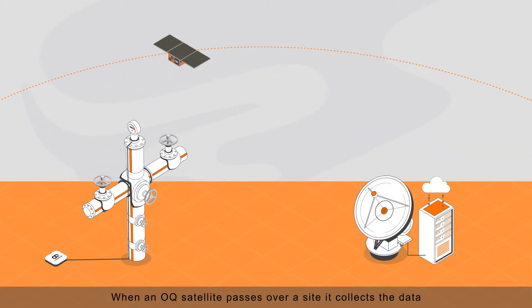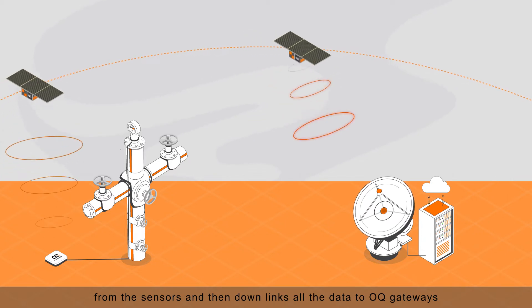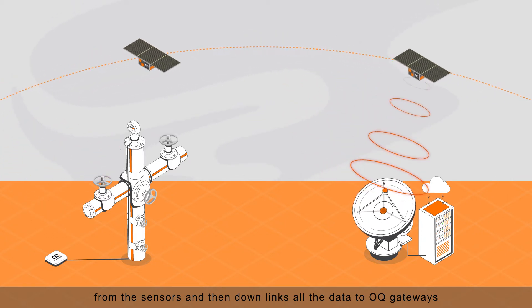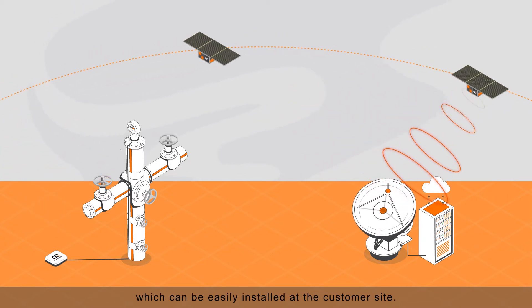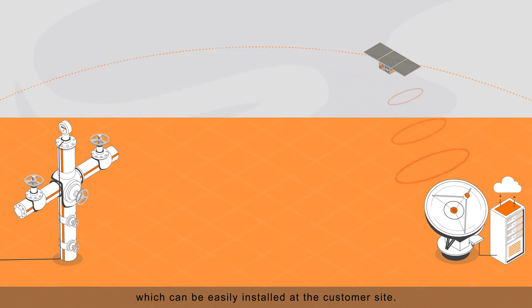When an OQ satellite passes over a site, it collects the data from the sensors and then downlinks all the data to OQ gateways which can be easily installed at the customer site.